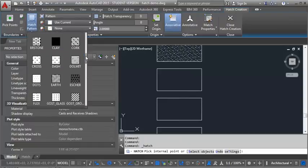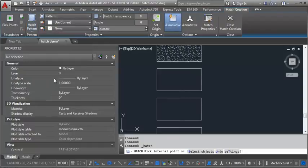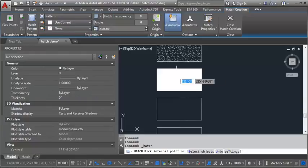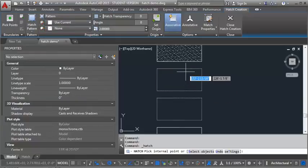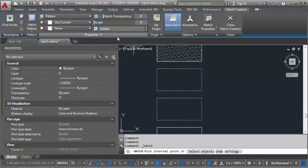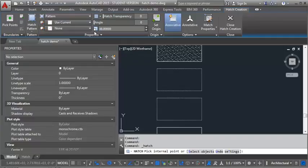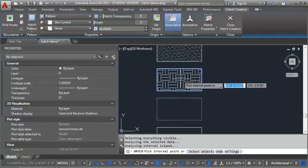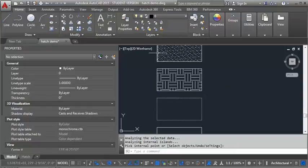And now we're going to do earth. And you'll notice there's not a lot of rhyme or reason as to what scale works best with the hatch patterns. Now this one's totally dark, so we have to go much bigger. So I'm going to go in here and pick 48. So it's some trial and error to get the hatch to look the way you want it to.